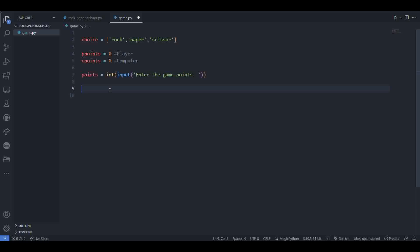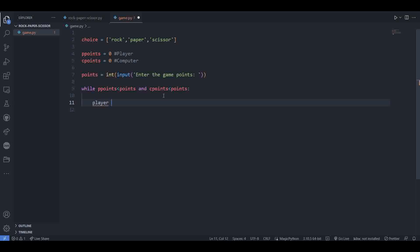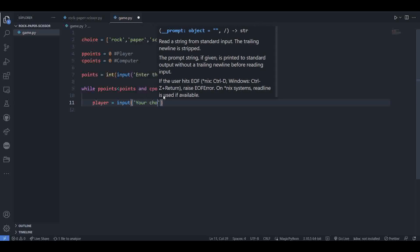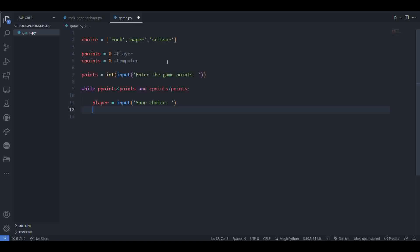After that we know that the game is going to run until any one of the players hits the game point. If player scores 5 first, then the game will stop there. And if computer scores 5 points earlier than the player, then also the game stops. So for this condition we can write: while p_points are less than points (the total game points) and c_points are also less than points. Inside the loop, create a variable named 'player' for storing the user's choice, and use input to take a string input with the message 'Your choice'.